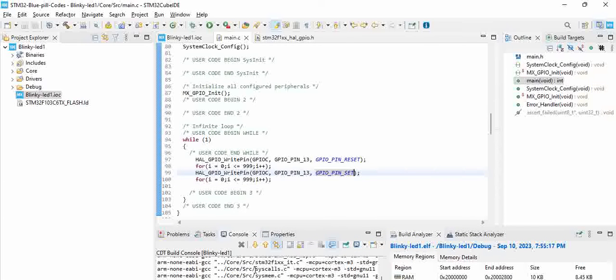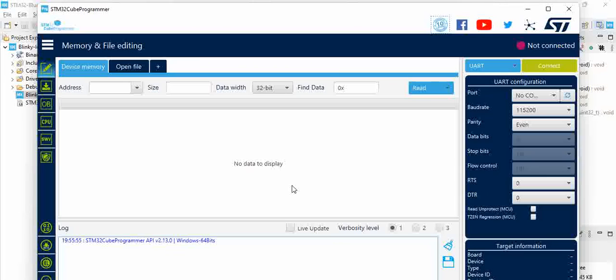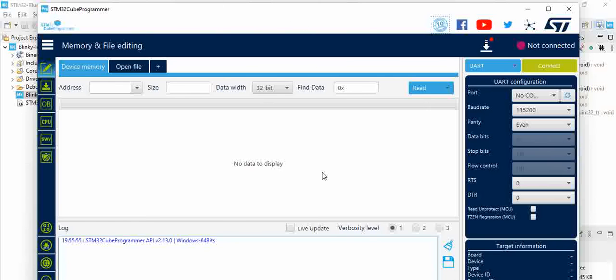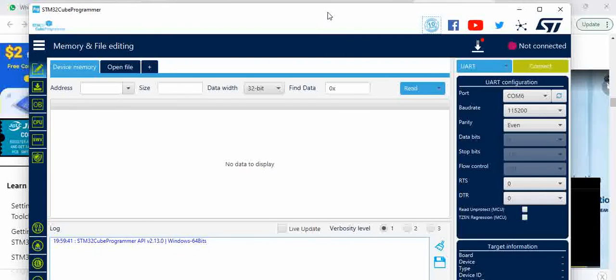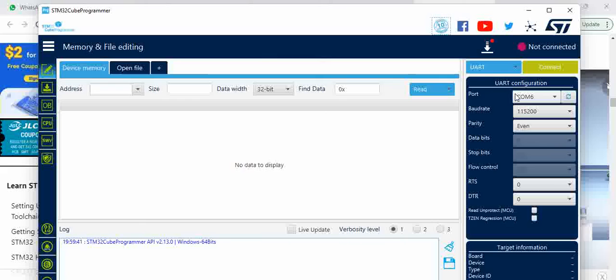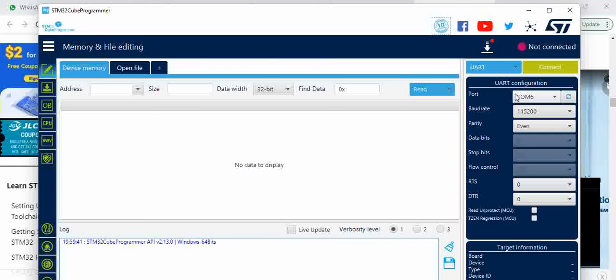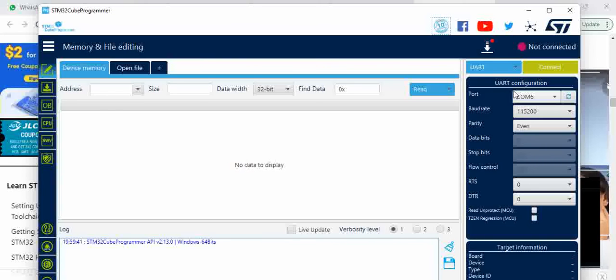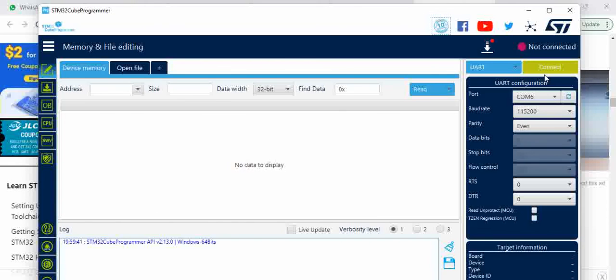Now the next thing is we have to program the code. To program the code, open STM32 Cube Programmer. STM32 Cube Programmer can be used to program the output file to your board. Once STM32 Cube Programmer is open, you should see COM6 here. Basically we are trying to program the board through USB to TTL converter to A9 A10 pins of STM32 blue pill board. We have the UART pins connected to the USB to UART converter board. We have a few videos before this to see if this doesn't get detected, just the previous part.